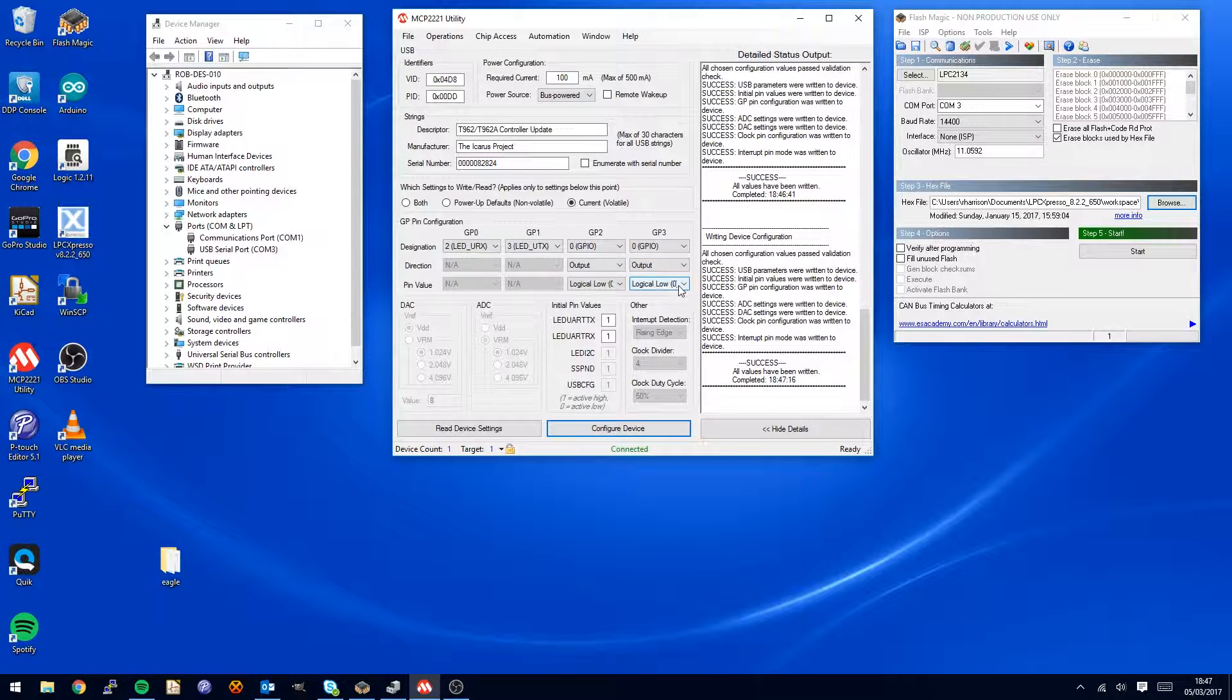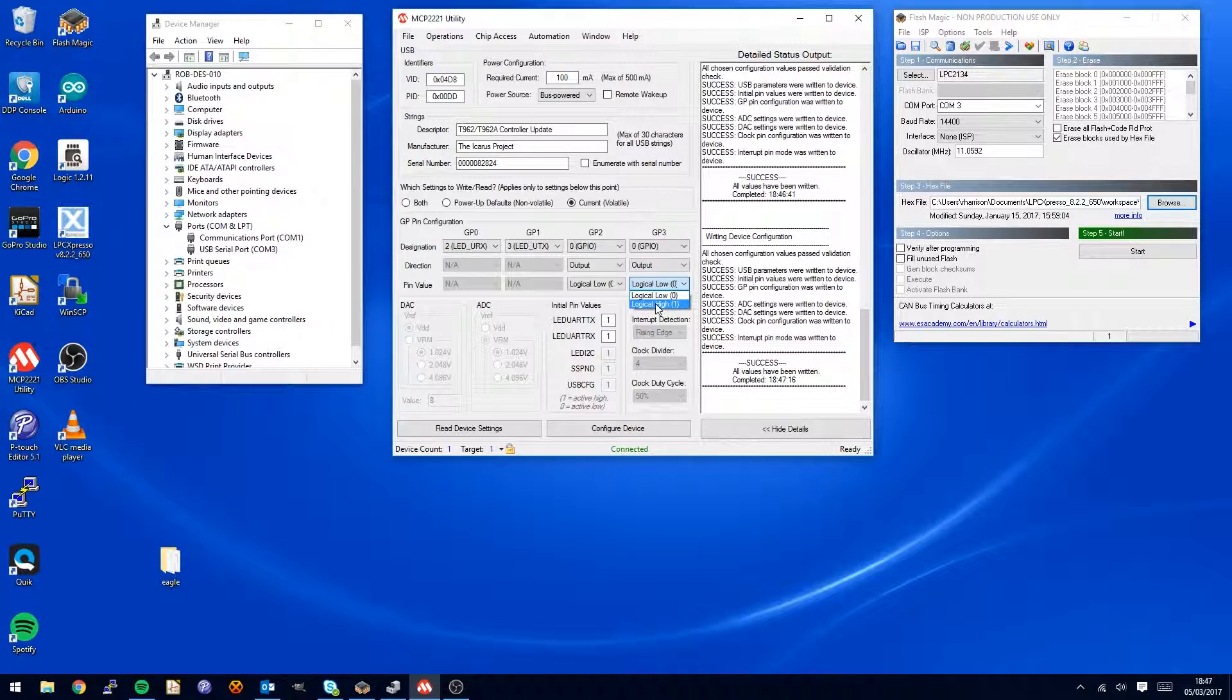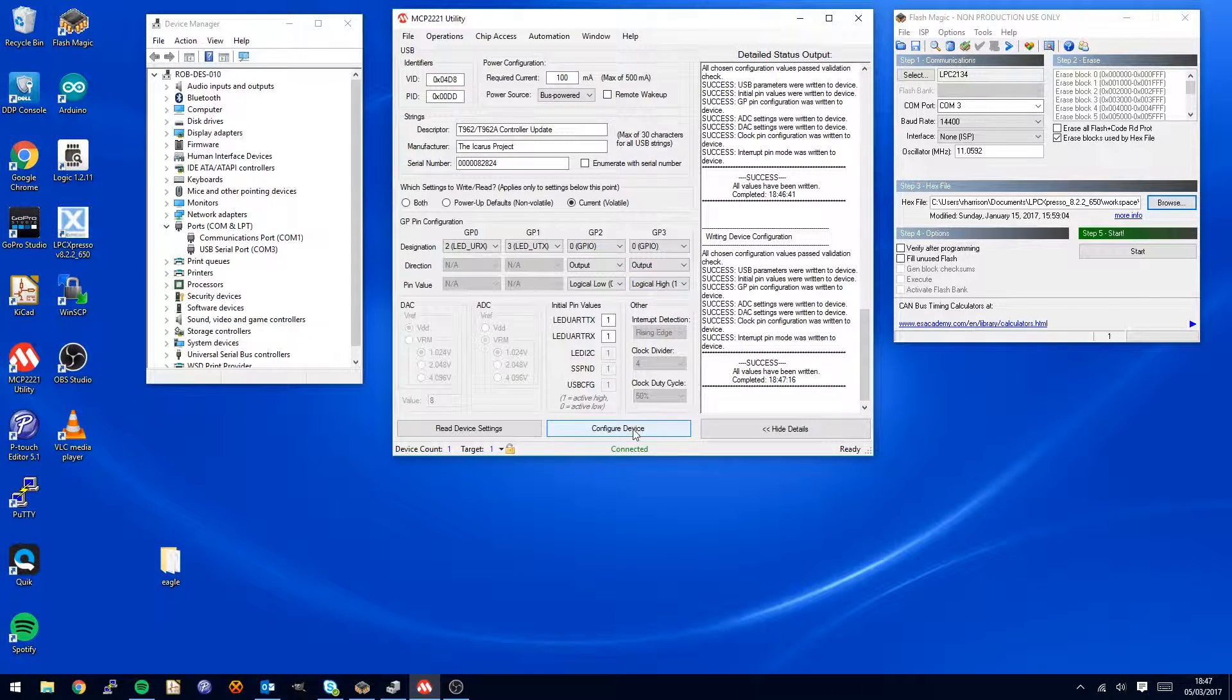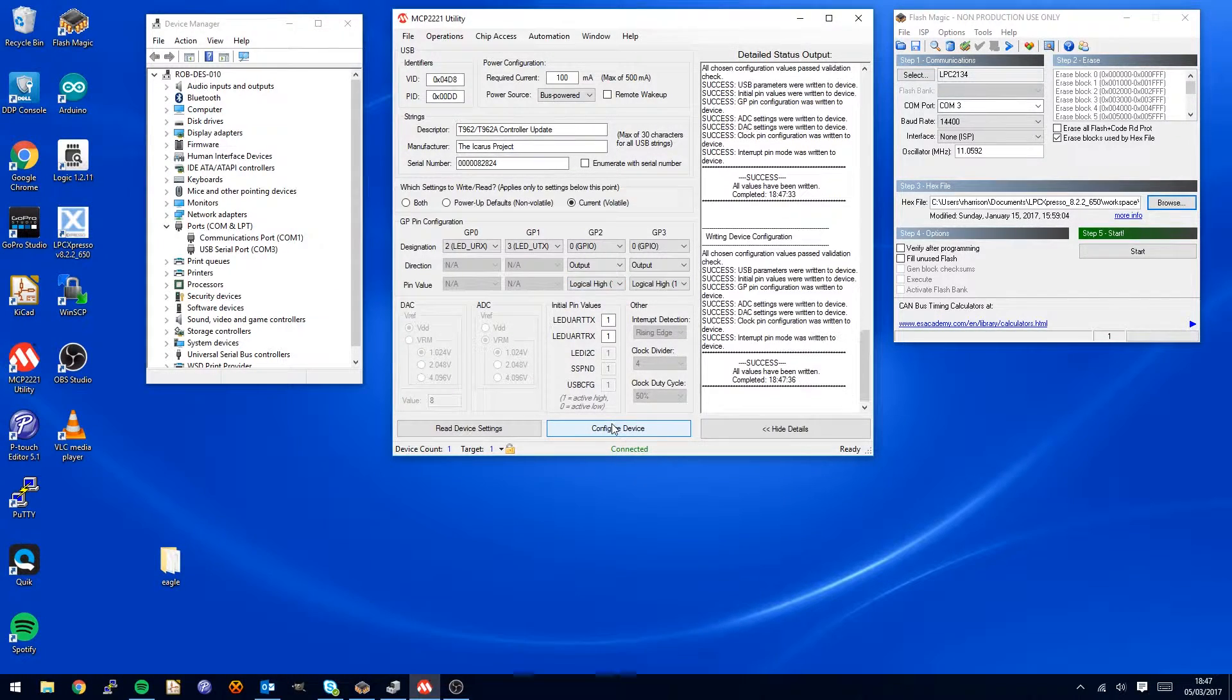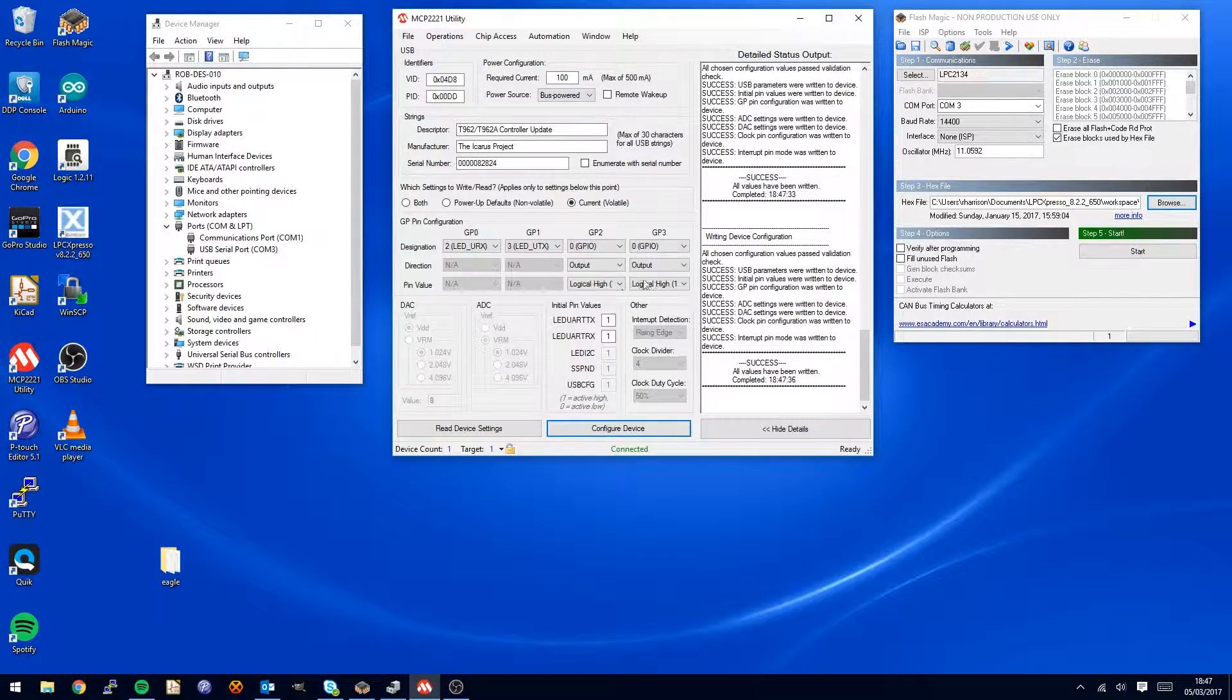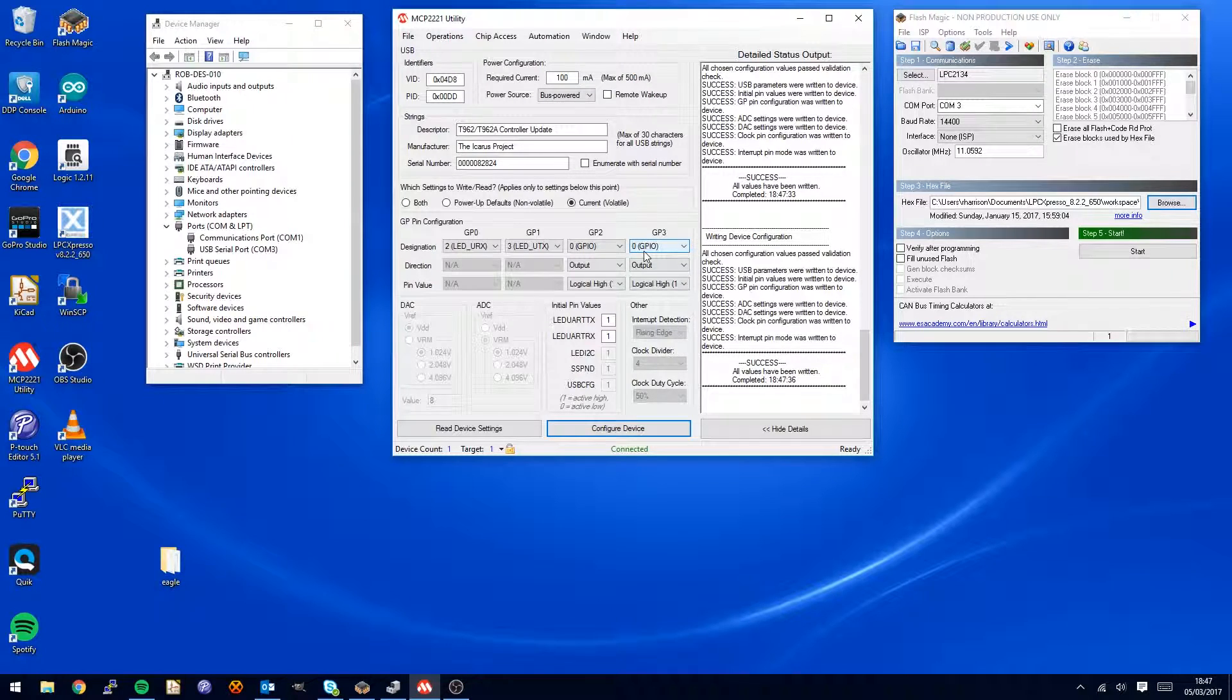We are in programming mode. Then the next stage is to go in reverse, set this back to high, configure device, and set this one back to high, configure device. This puts us back to where we were before.